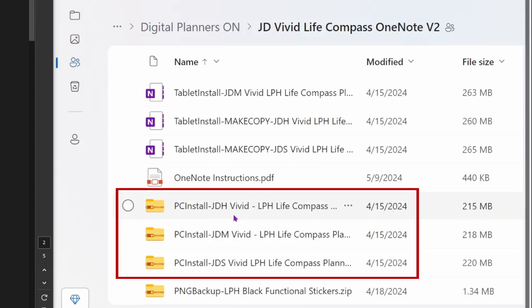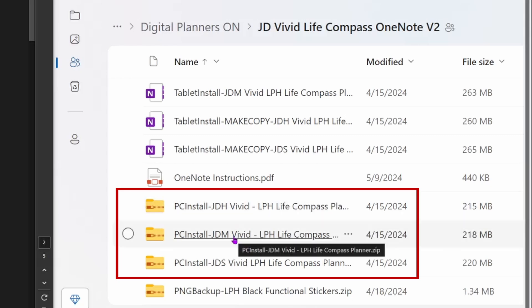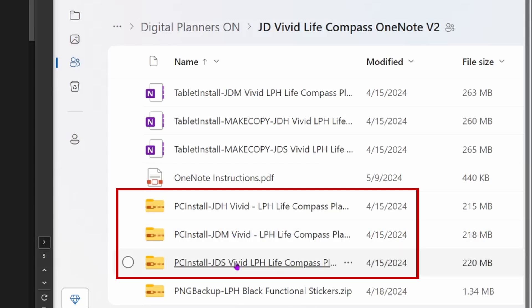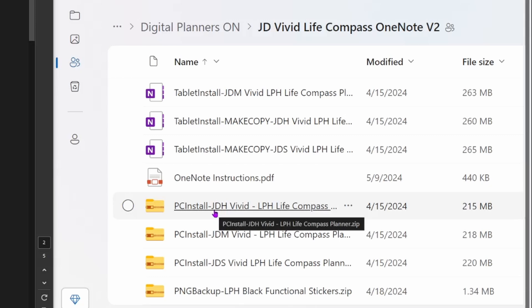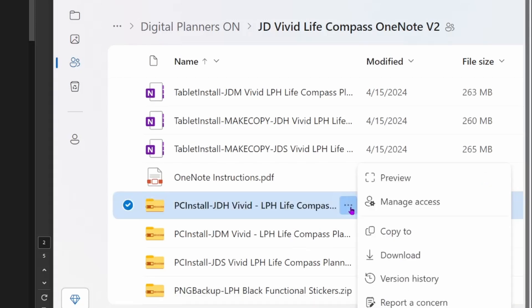Notice how the zip files have different acronyms. JDH stands for January-December Hybrid, meaning it is a Sunday month and a Monday weekly. JDM is January-December with a Monday month and week. JDS is January to December with a Sunday month and Sunday week. If you purchased the July-to-June planners, instead of JD it will say JJ.